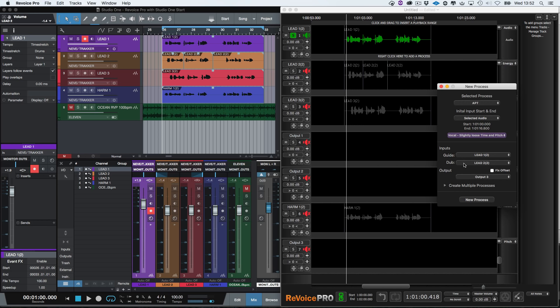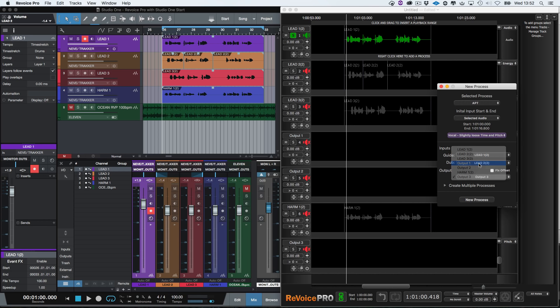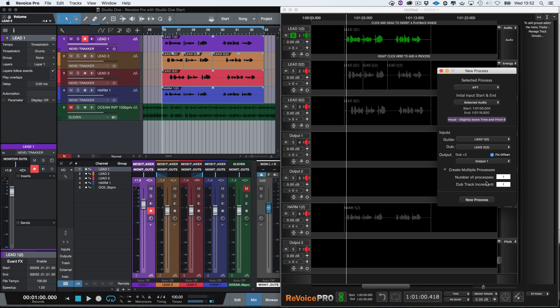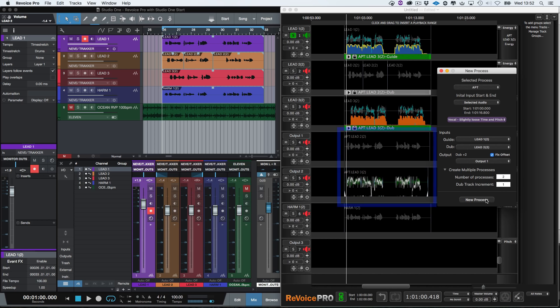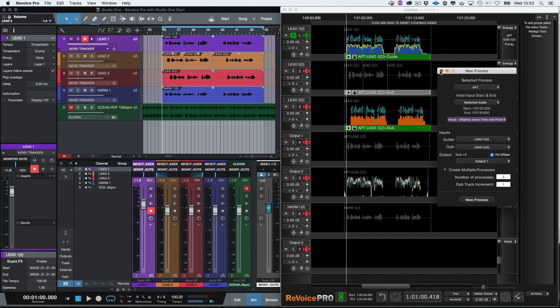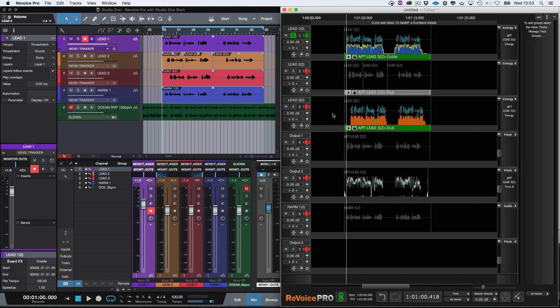The first output will be output one. And because we want to create two processes at the same time, we turn on fixed track offset and click create multiple processes and change the number of processes to two here. Click New Process. Revoice Pro has instantly created the two time and pitch aligned output tracks. And if we mute the original doubles on tracks two and three, we can hear the guide and the two processed outputs.